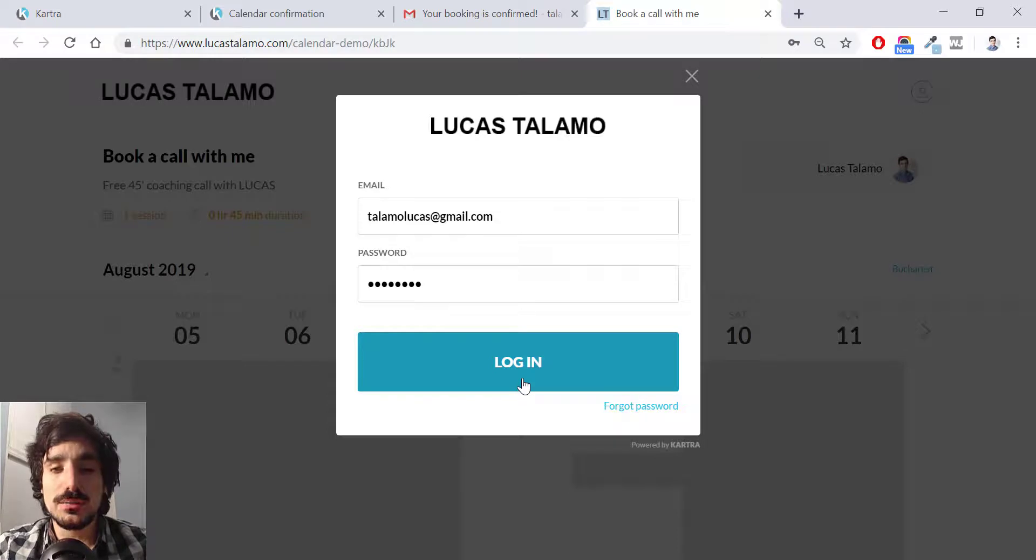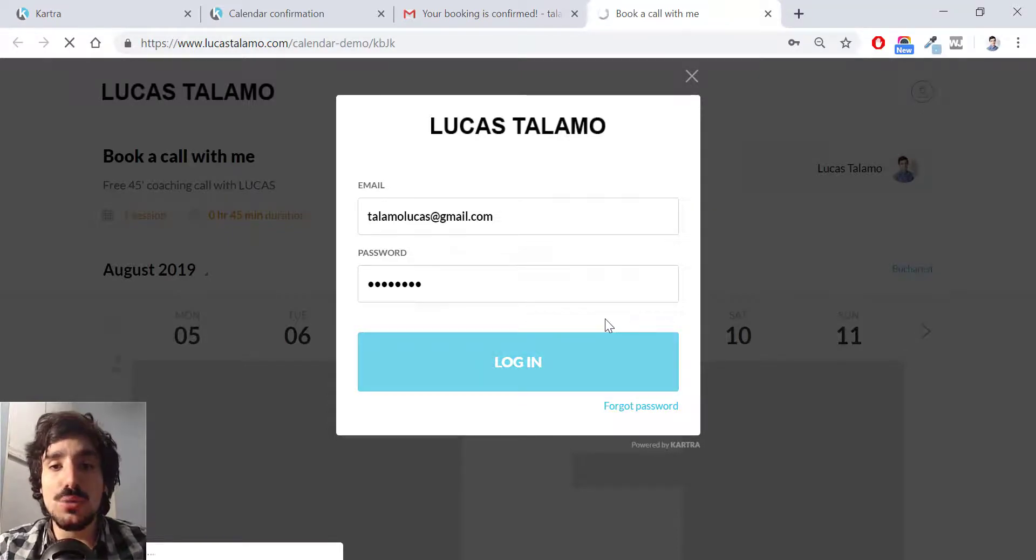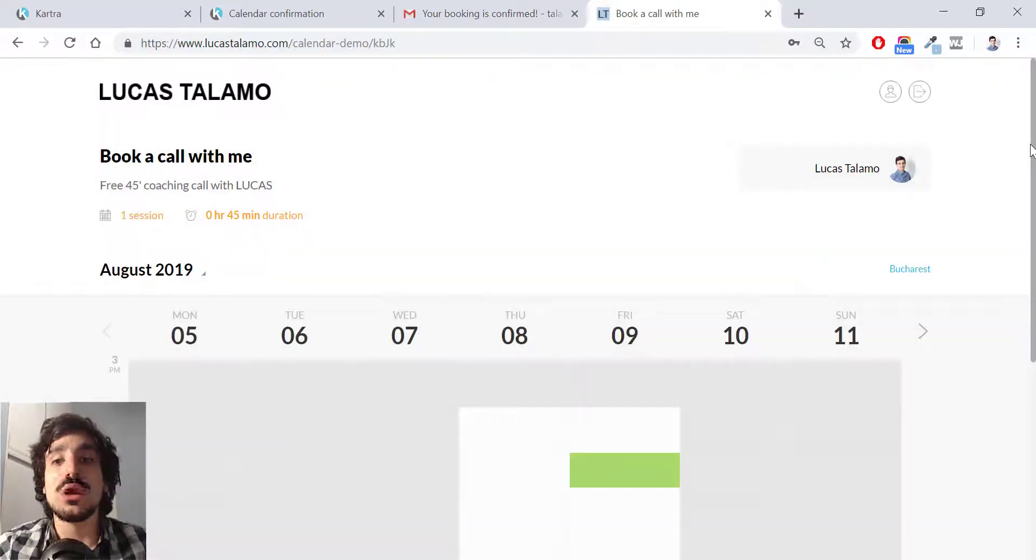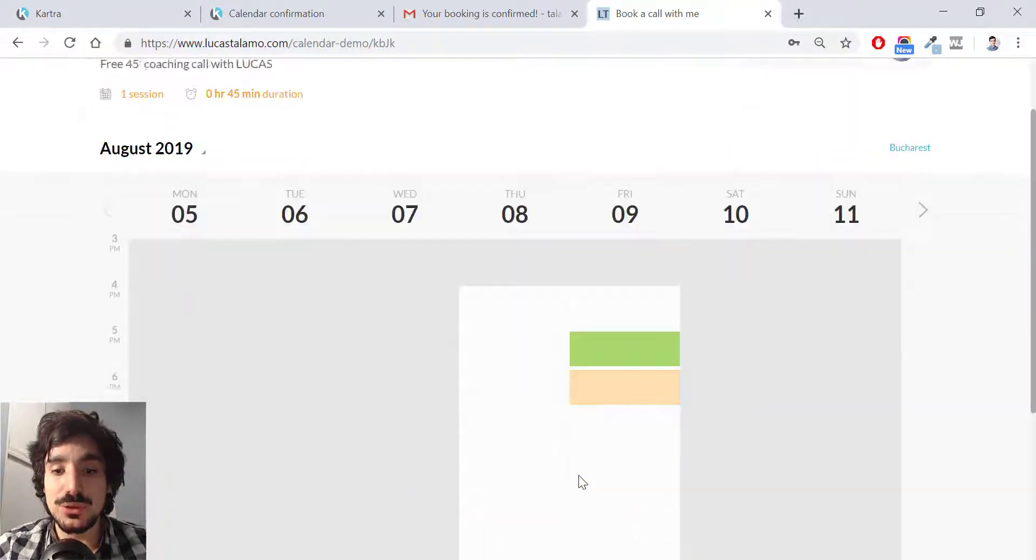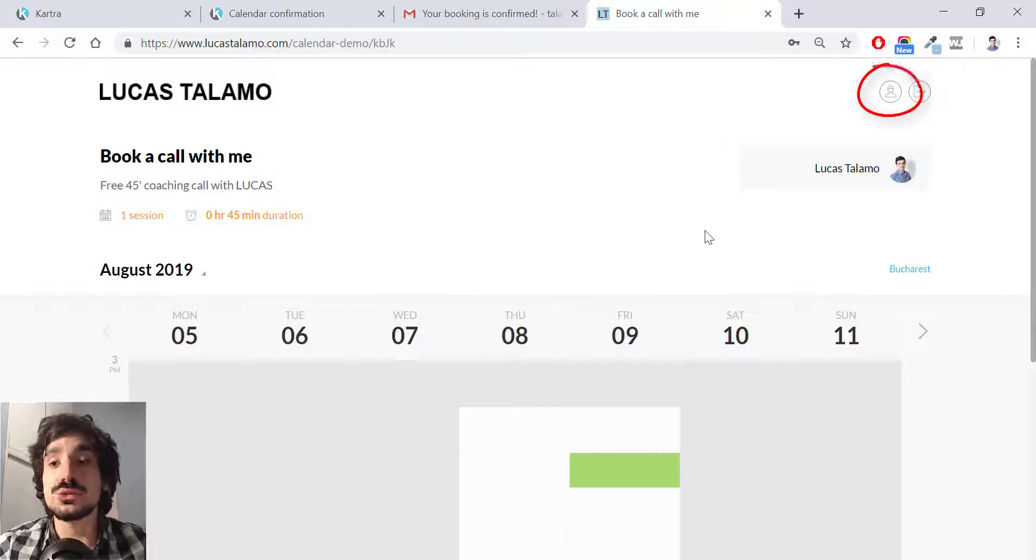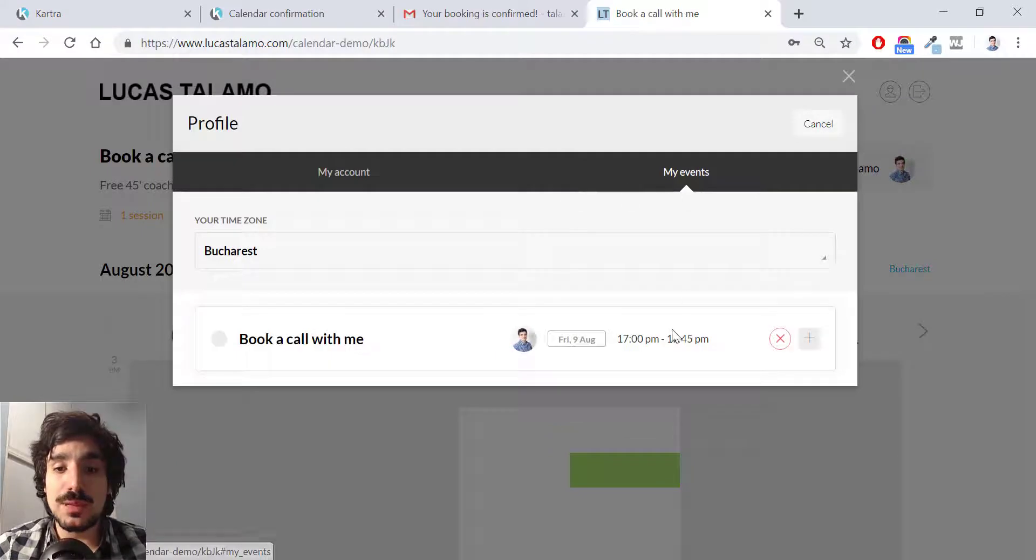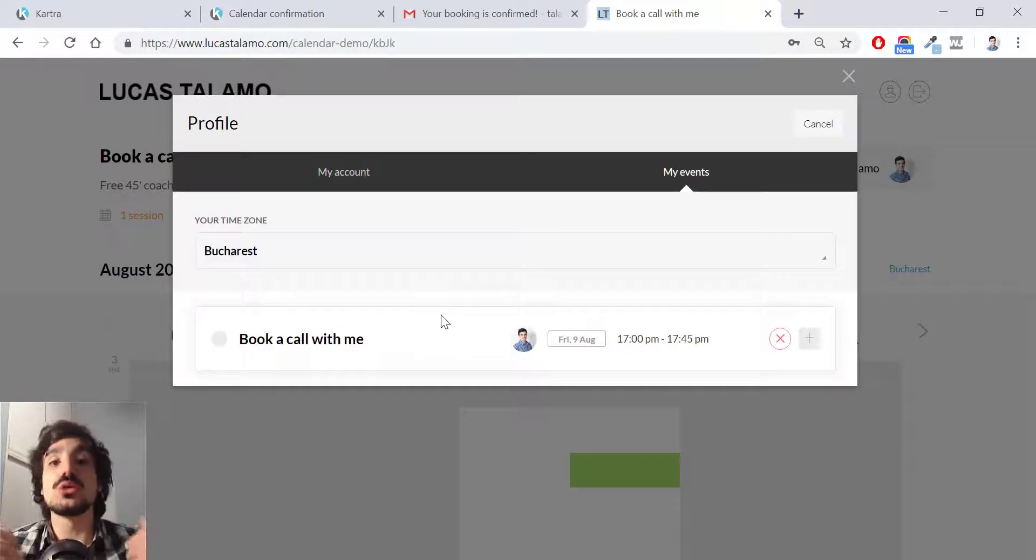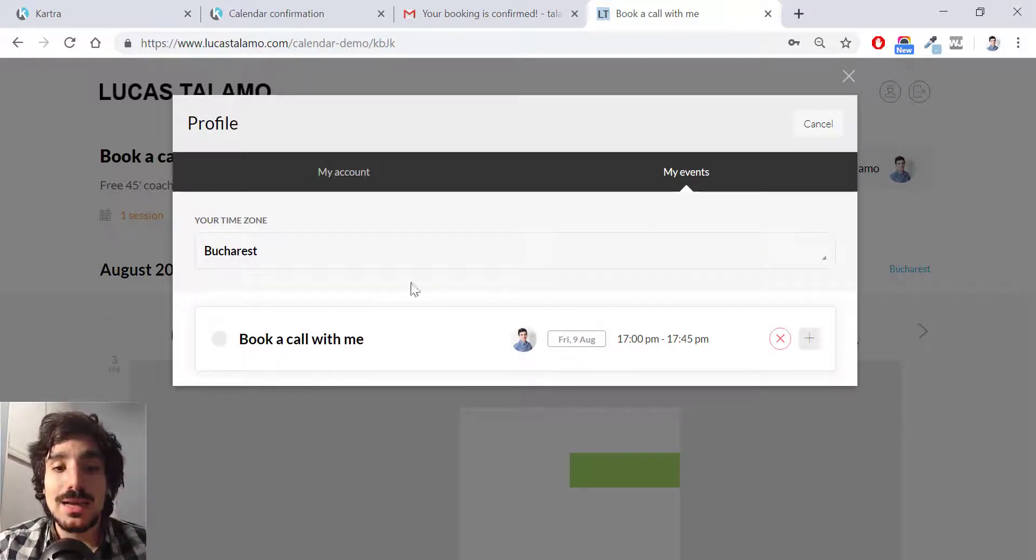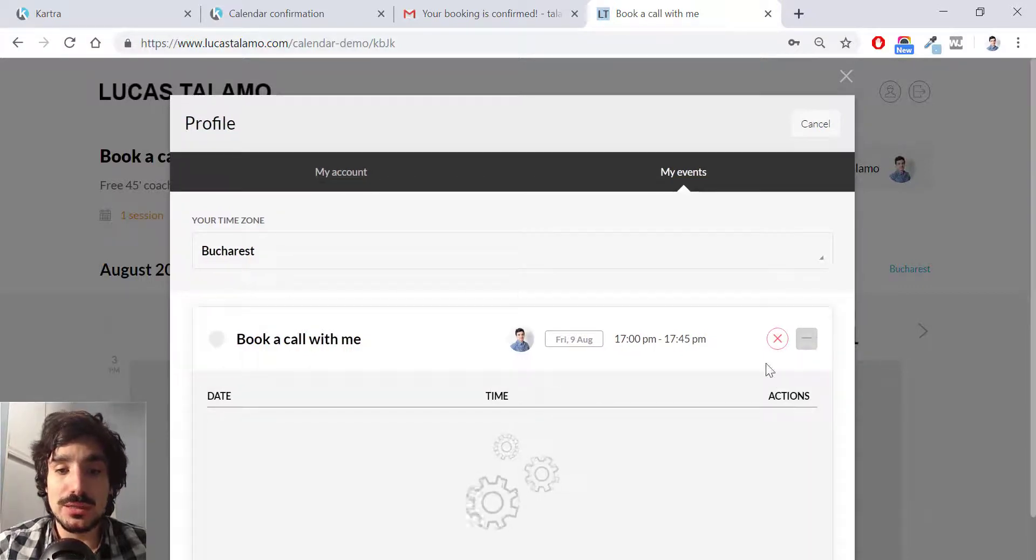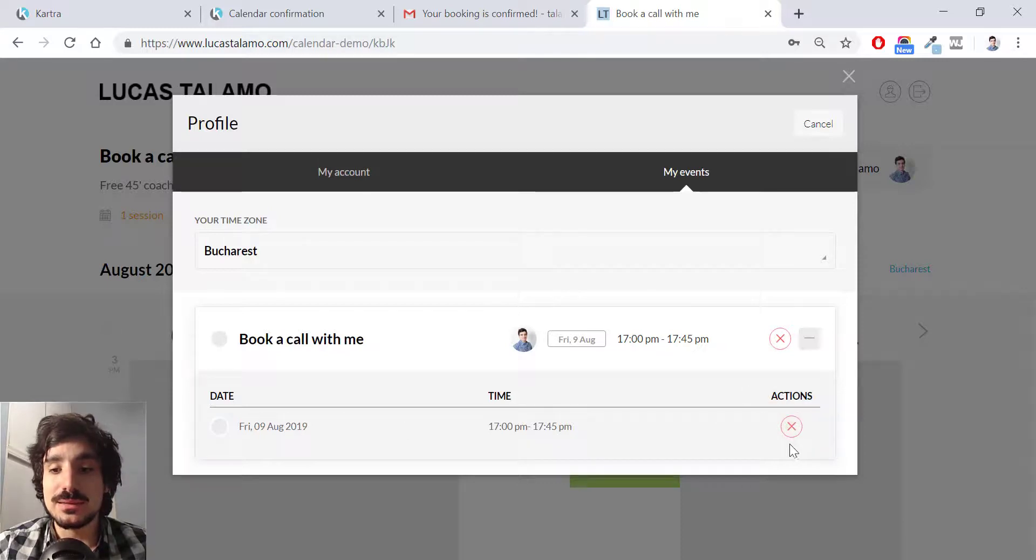I hit login and I can actually review my bookings here, make changes to it and so forth. So now I'm in the portal and you might feel confused because I can book another time over here, but if you want to review your bookings, you hit my profile over here and then you go to my events and here I can see as a user, not as Lucas Talamo, as a user who booked Lucas Talamo and I can either cancel a subscription or show sessions here. I click this here and I see the sessions I have and I can cancel the appointments right here.